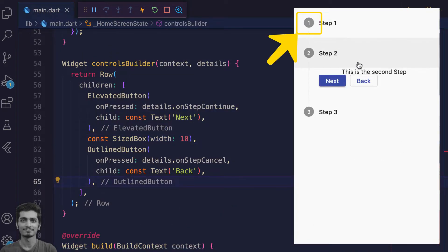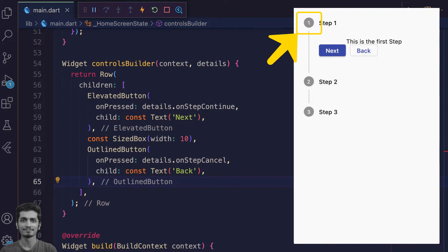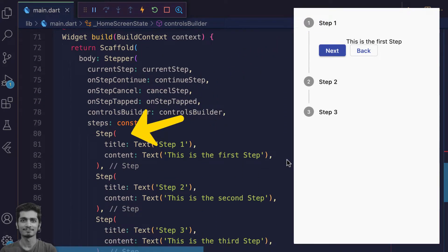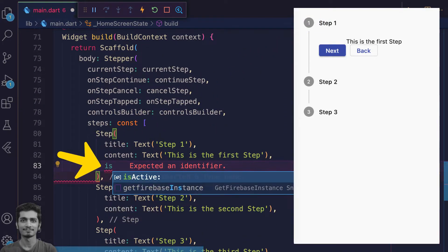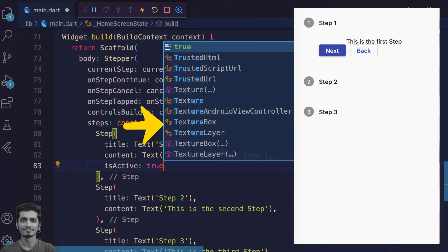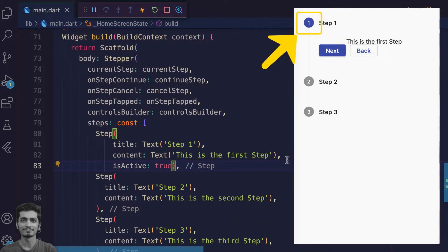You can give this circular icon a color by going to the step widget and assigning the isActive property a true value. Save and preview, the color changes.